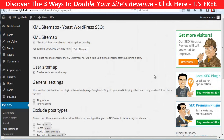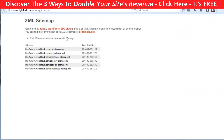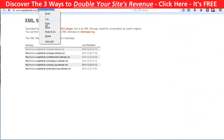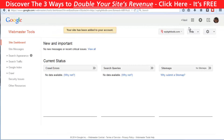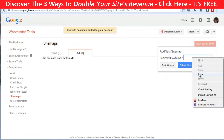Last but not least, the plugin is creating a sitemap for your website, which is great to have in the first place, but one more thing you can do with it is to submit it in the Google Webmaster Tools. That way your website will be indexed faster and some say that it will rank you higher.